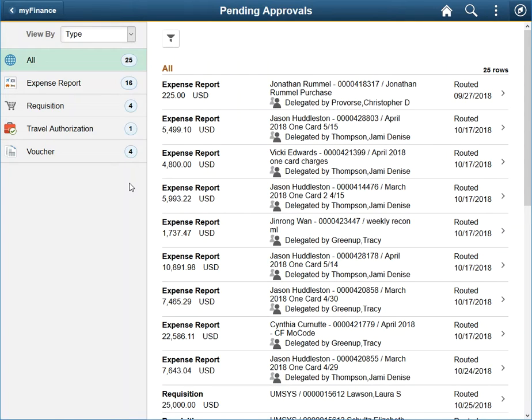After clicking the tile, the view by dropdown is set automatically to type, with all chosen as the default. This ensures that the list area displays all transactions that are pending your approval.